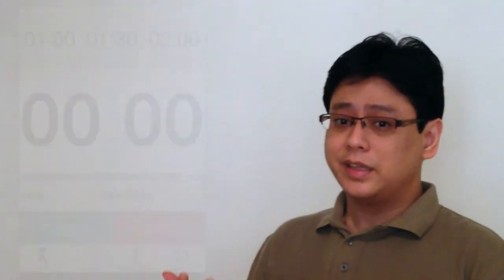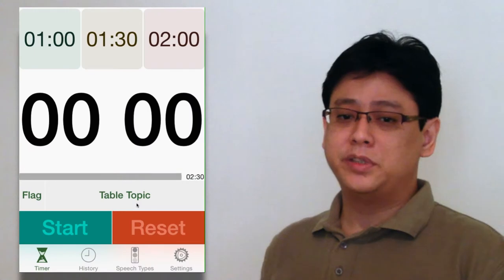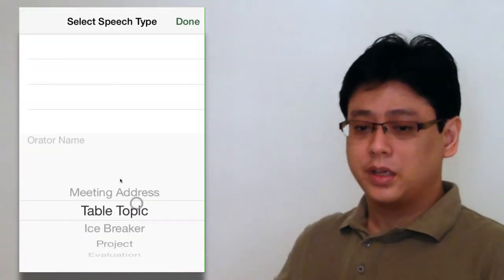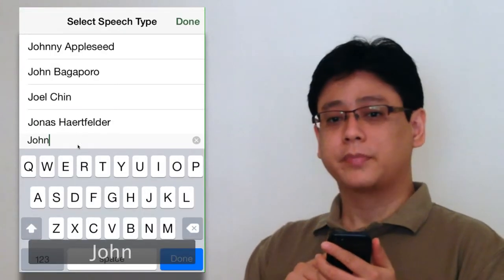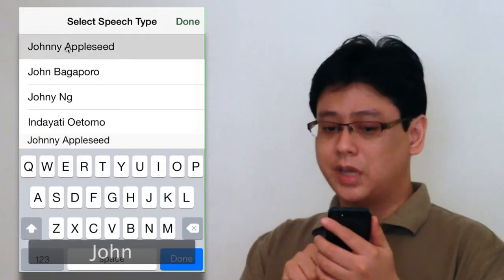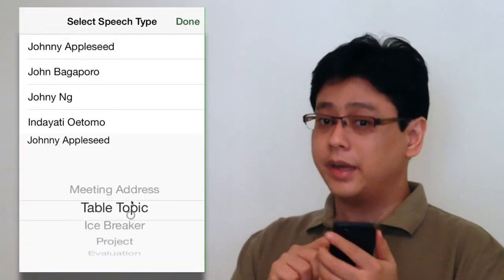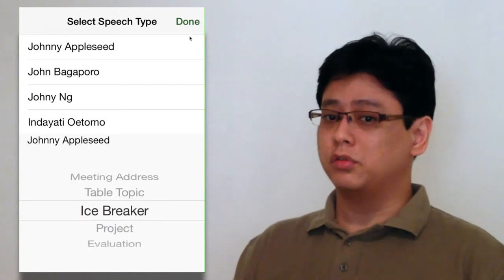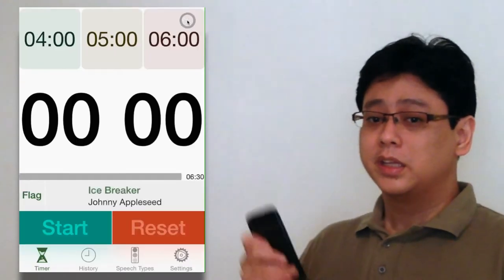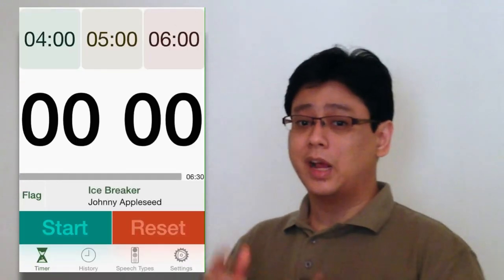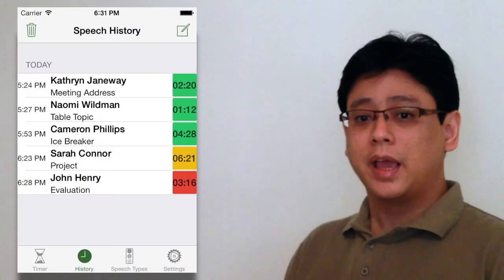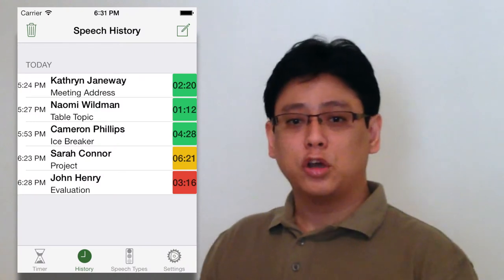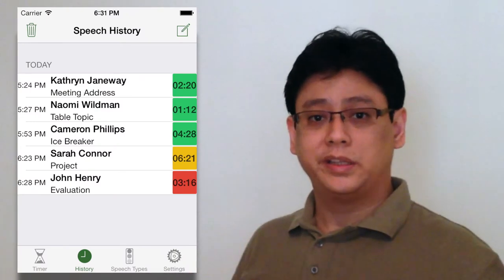It's easy to use Speech Timer. Simply enter the speaker's name, select a speech type, and you're good to go. Speech Timer even helps you create a timer's report and send it out to all participants.